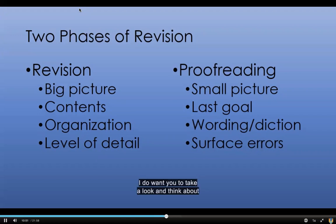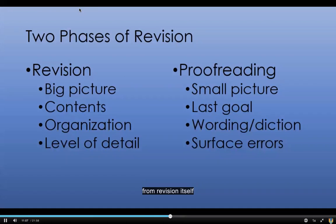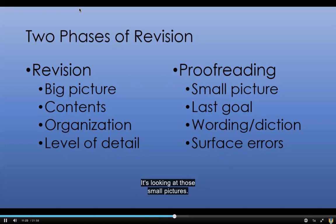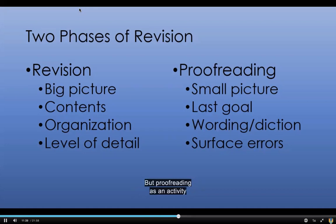I do want you to take a look and think about two specific terms within revision. Revision is looking at the big picture — what the paper's contents are. It also involves looking at the organization and the level of detail. Proofreading, on the other hand, is minute — it's looking at those small pictures. It should be your last goal, and proofreading as an activity should really be something that occurs after the paper is completely done and you're ready to turn it in.